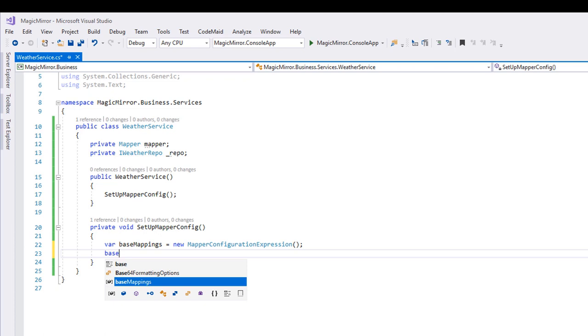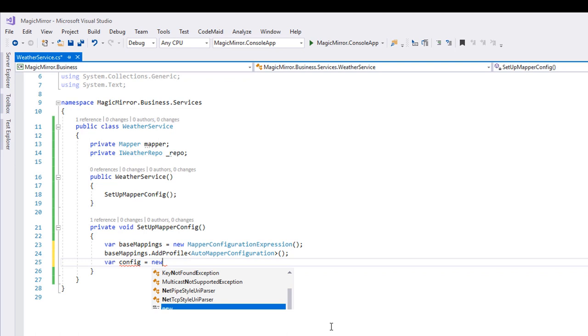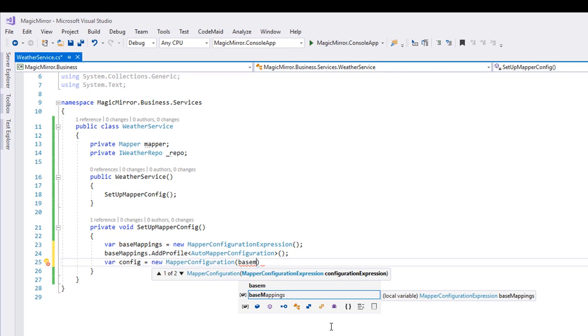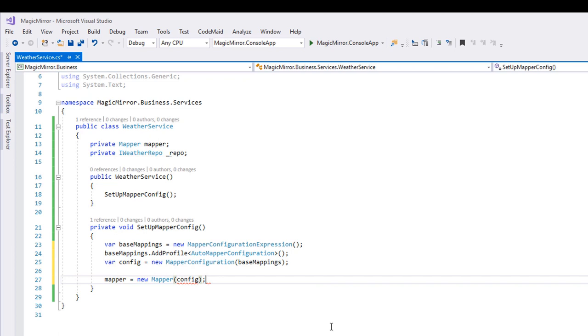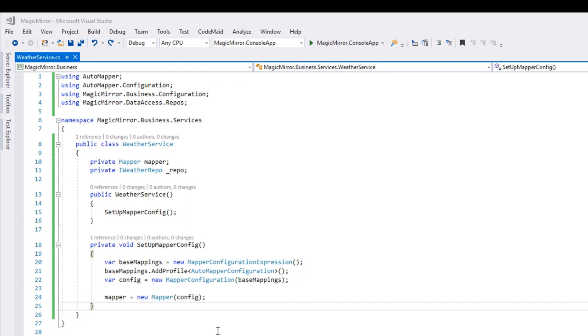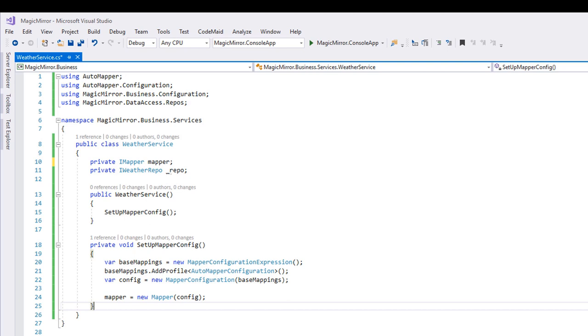To this object, we can then add our autoMapperConfiguration class by using the addProfile method. Then we'll create a new object, called config, which is a new mapper configuration object, which uses our previously created baseMappings object as an input parameter. And last but not least, we'll instantiate the mapper with a new mapper instance, which uses the config object as an input parameter. Oops, made a small error. That mapper object at the top needs to be an iMapper. Remember, always program to an abstraction rather than a concrete type.